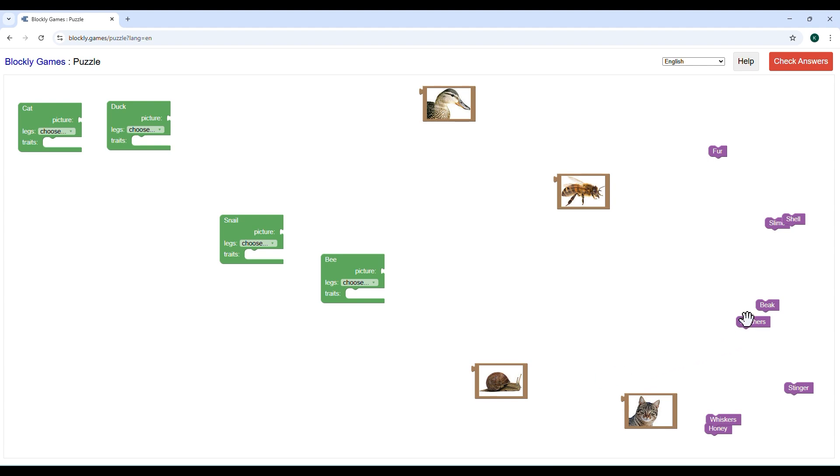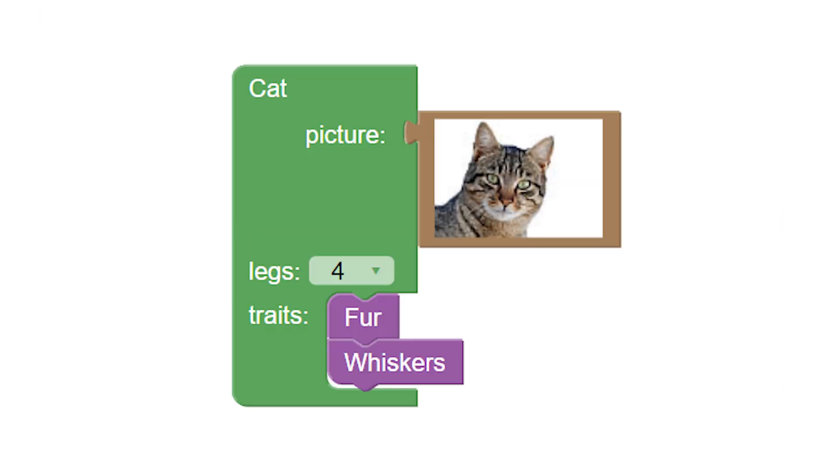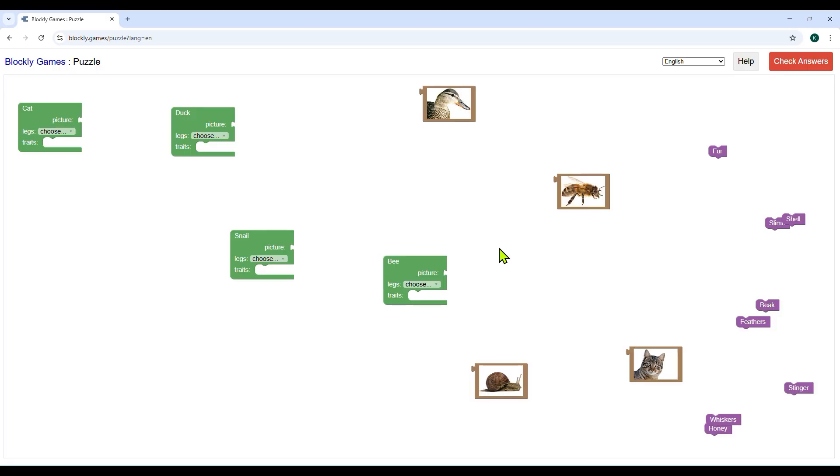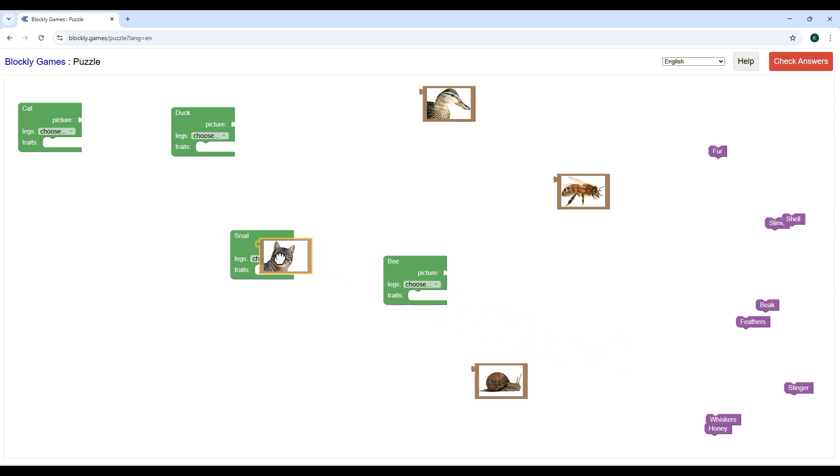Now drag the correct blocks under the matching picture. For example, under the cat's picture there should be blocks having cat, legs four, traits fur, whiskers. Now how to bring these blocks under the cat's picture?